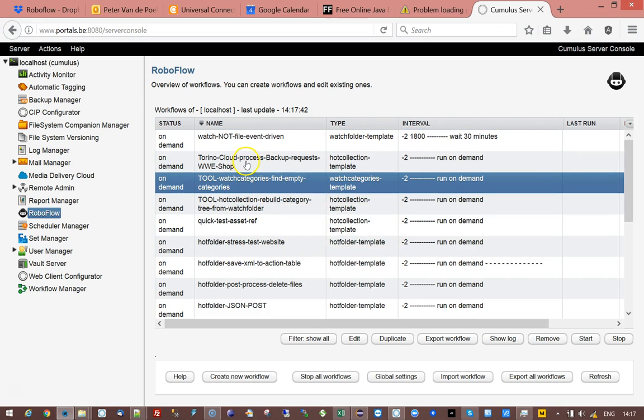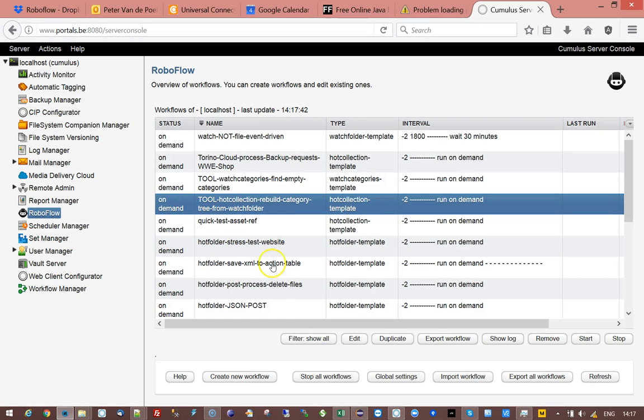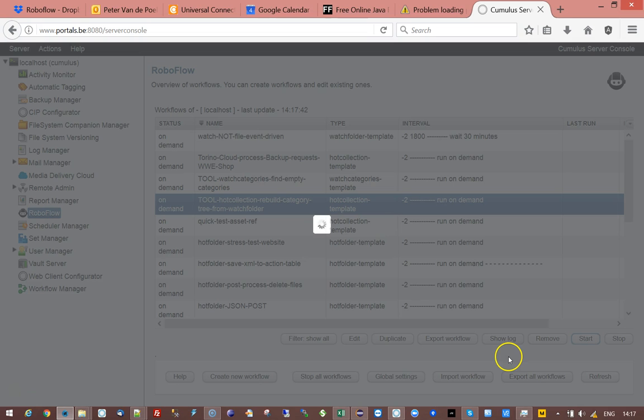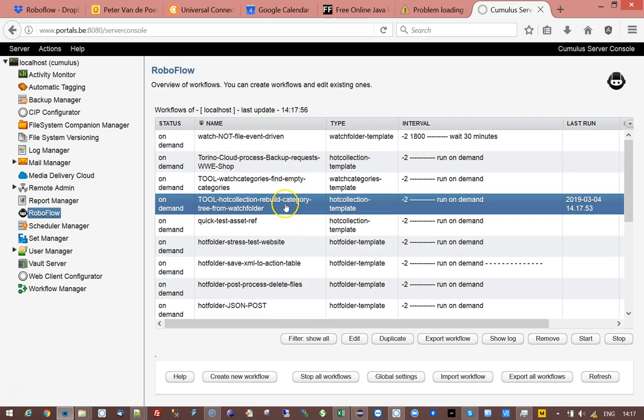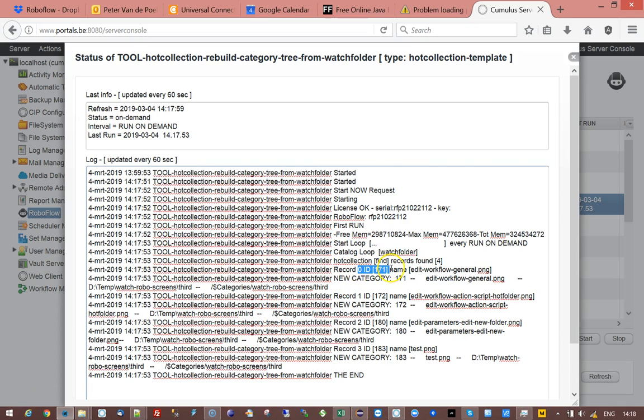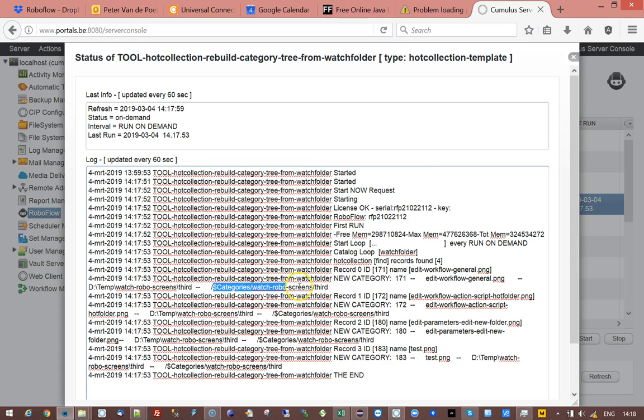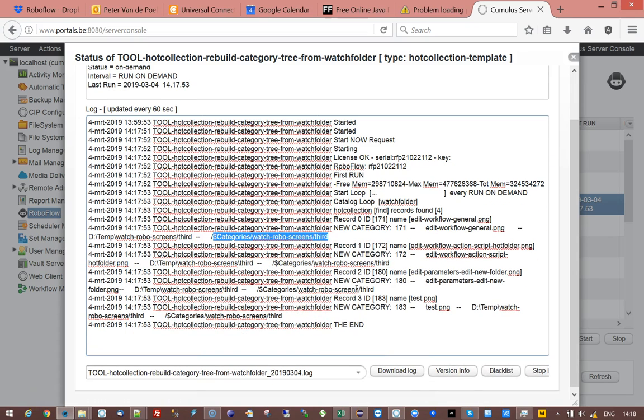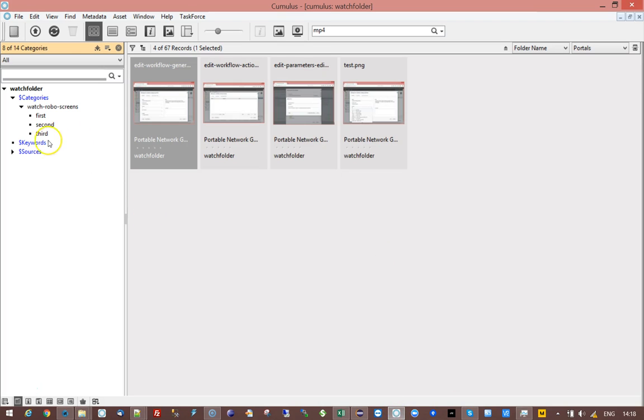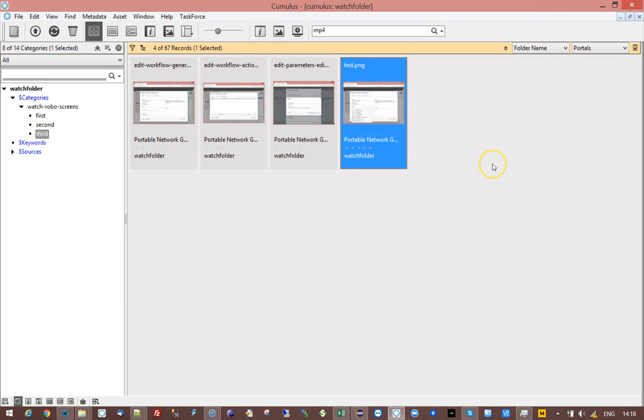So if I now run that workflow, I can have a look, show log, and it has found a couple of records, namely four. It takes the new category and it says okay I'm creating that category and then it goes to the next record and next and next. That's how it processes the four records. Now automatically here's our third back and if I go to second and I go to third there are our four records assigned to it. So that's a very neat and easy way to fix your category tree should a user have messed it up.